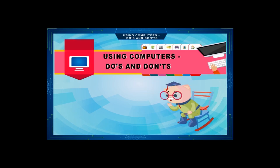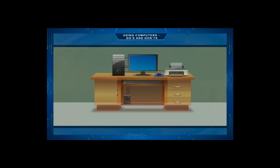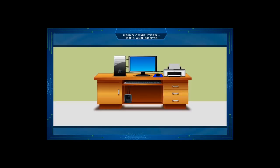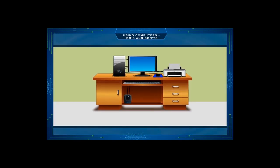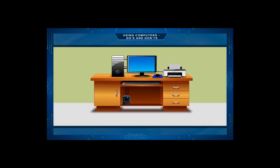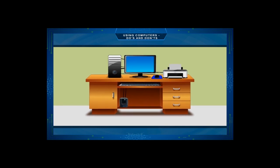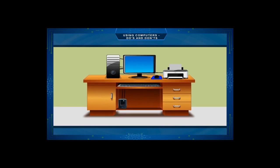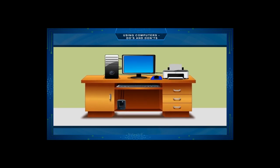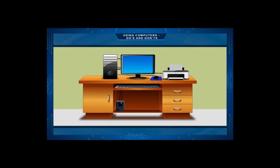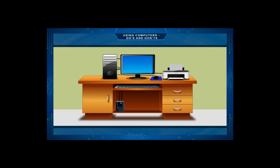Using Computers: Do's and Don'ts. Computer is a very useful machine. It works on electricity and is very sensitive too. It should be handled with care so that it can keep working without problems.